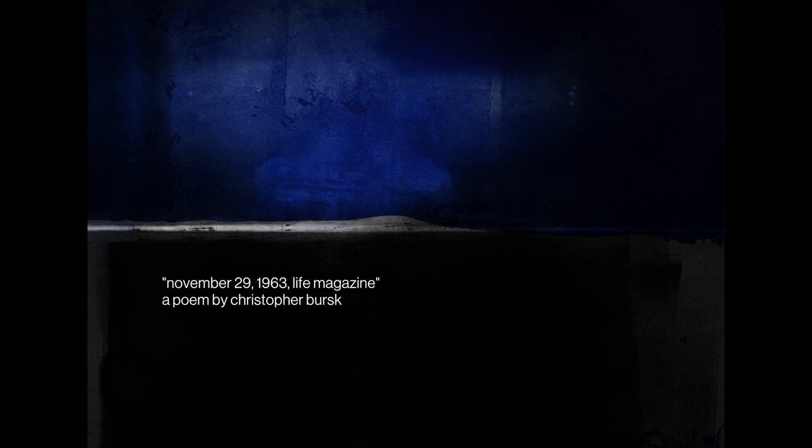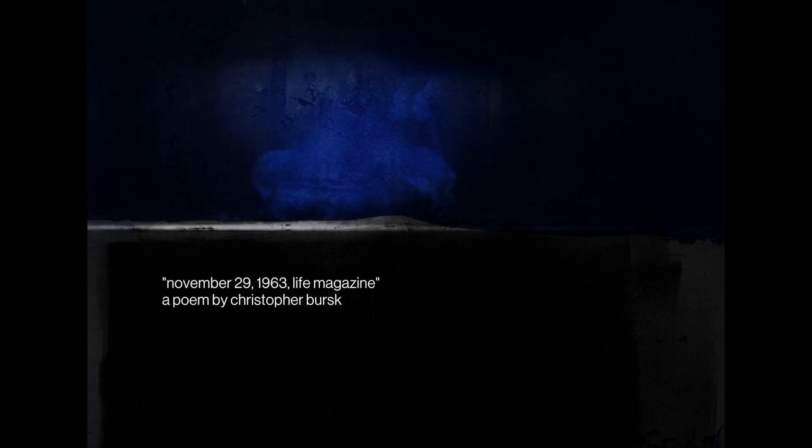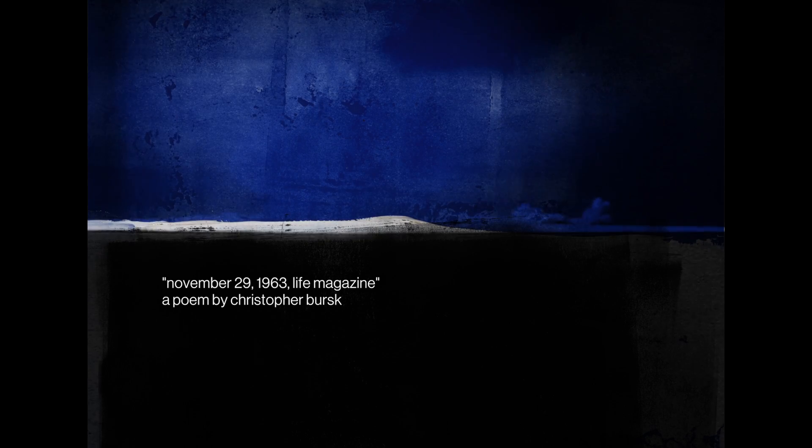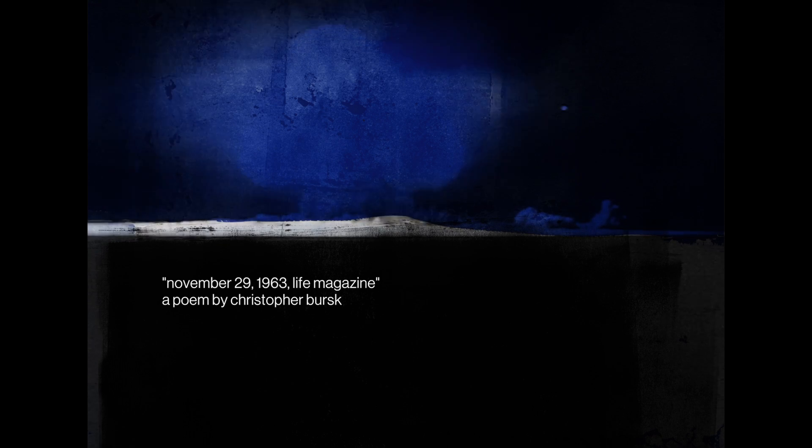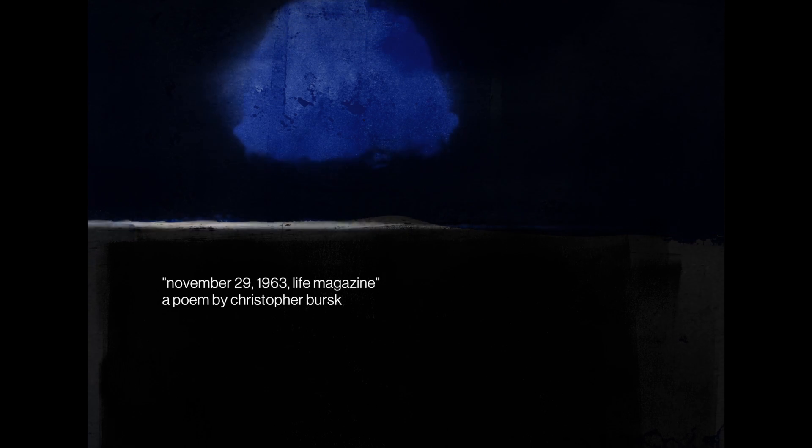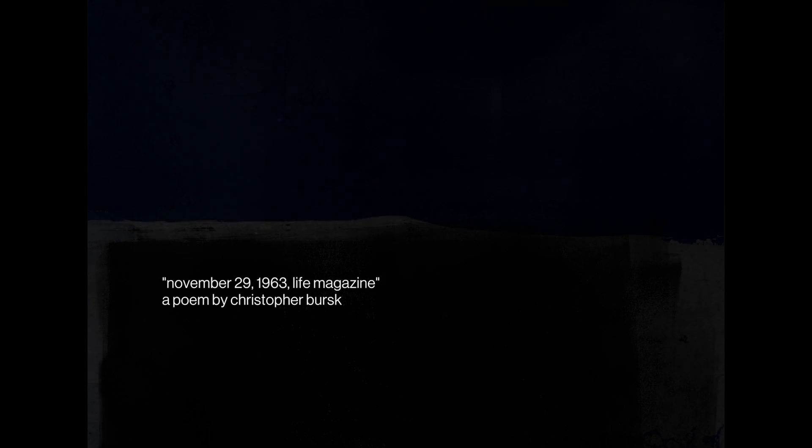November 29, 1963. Life Magazine. Christopher Bursk. A week later, he's still being shot in every room of your house.